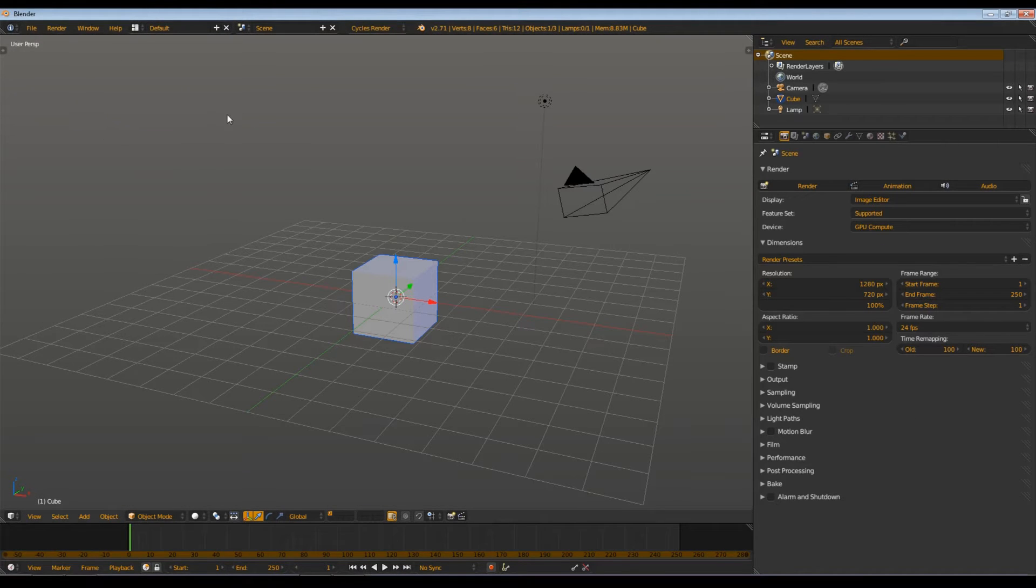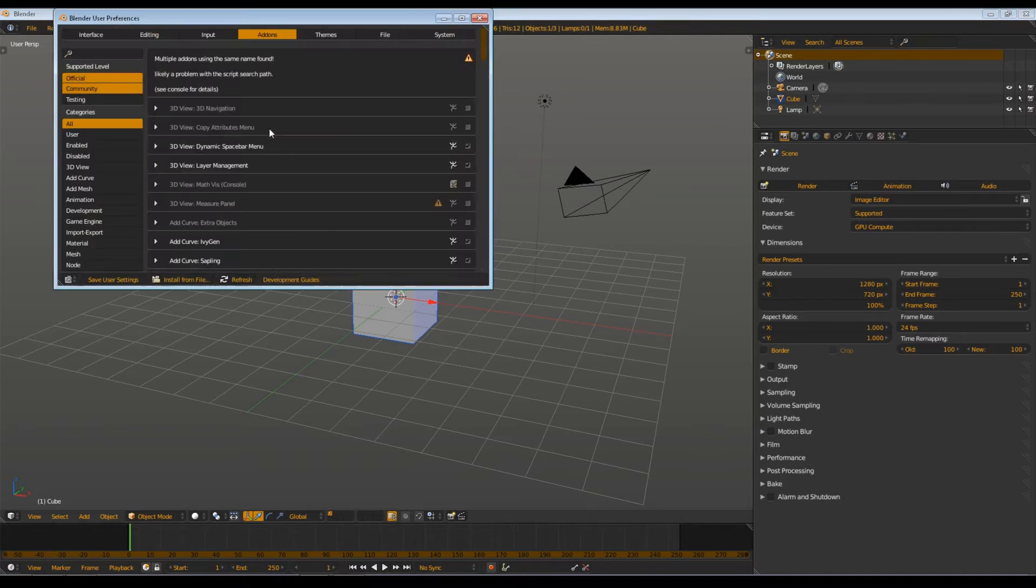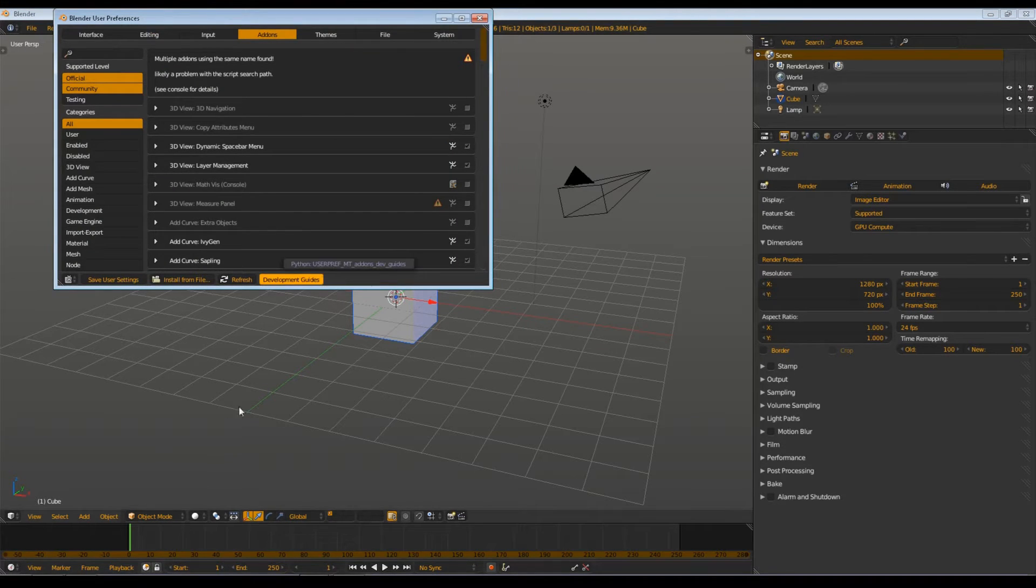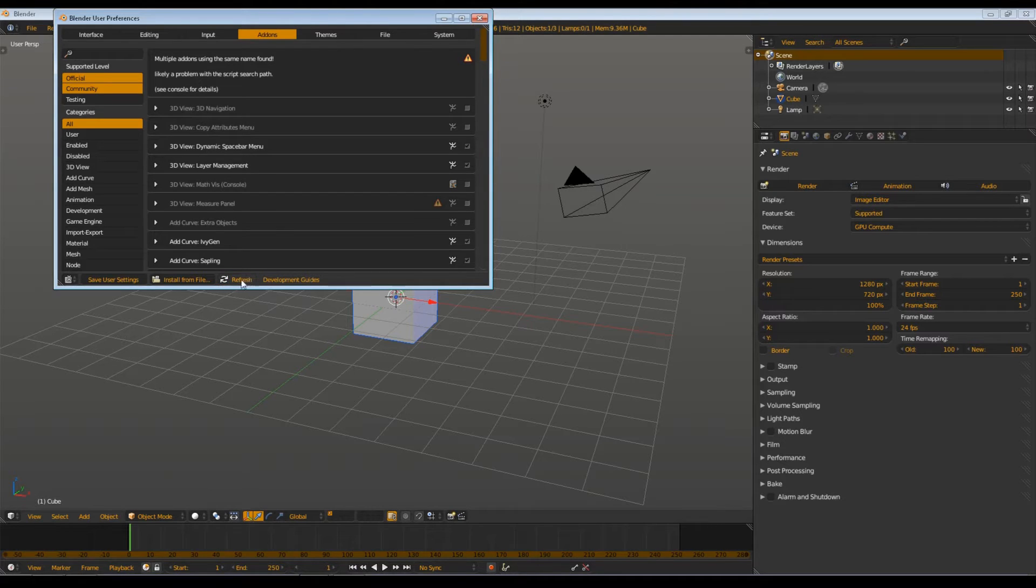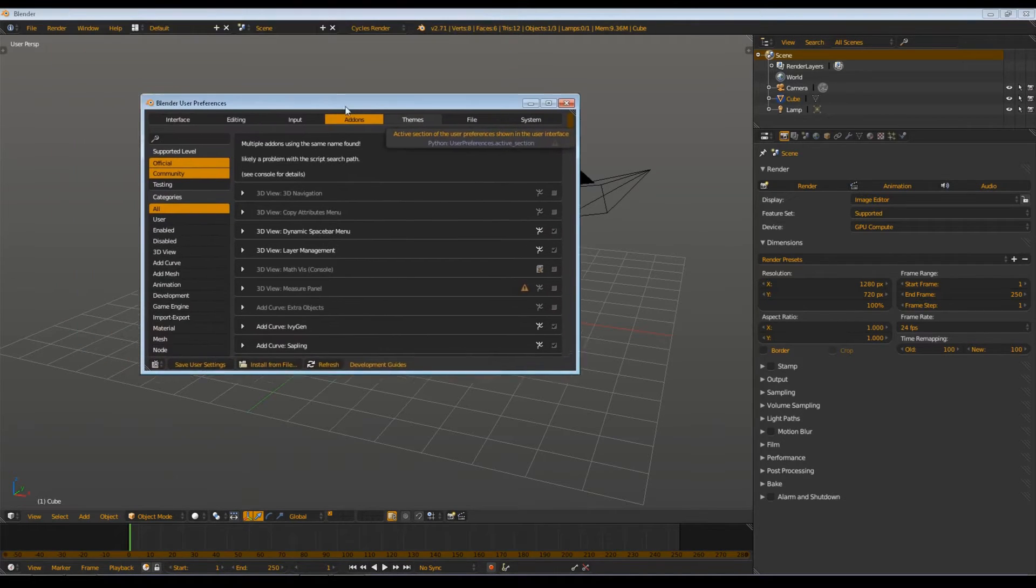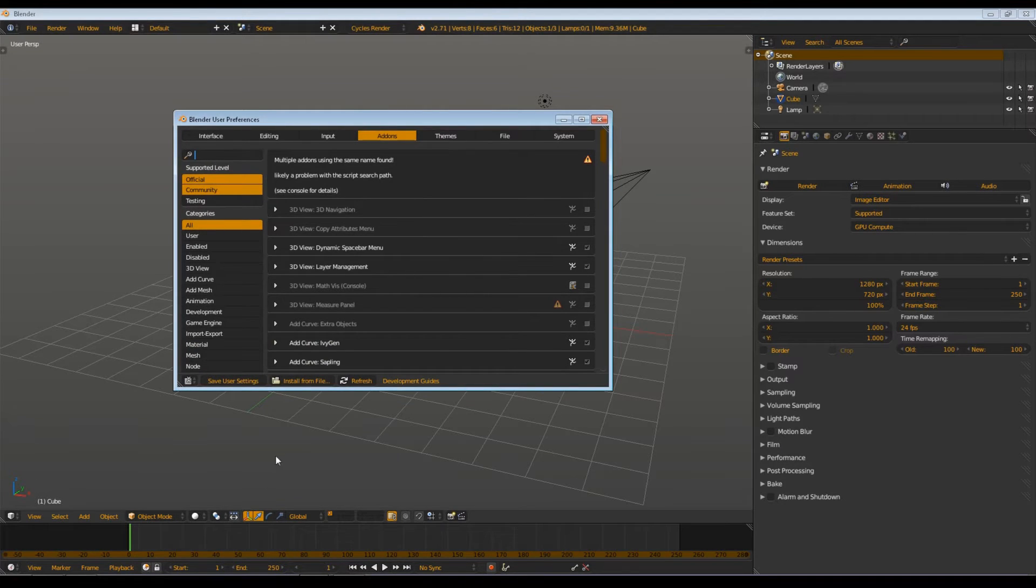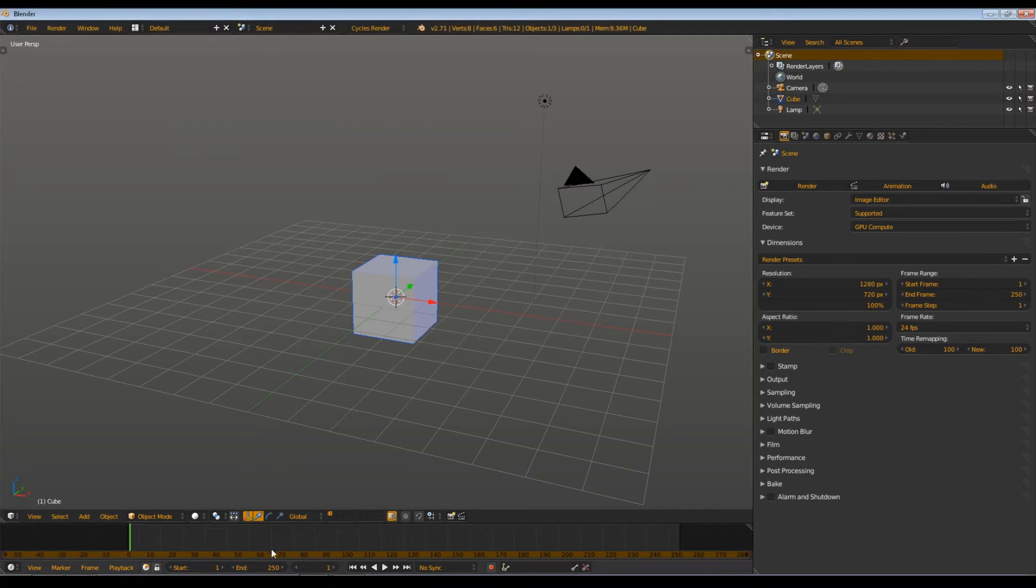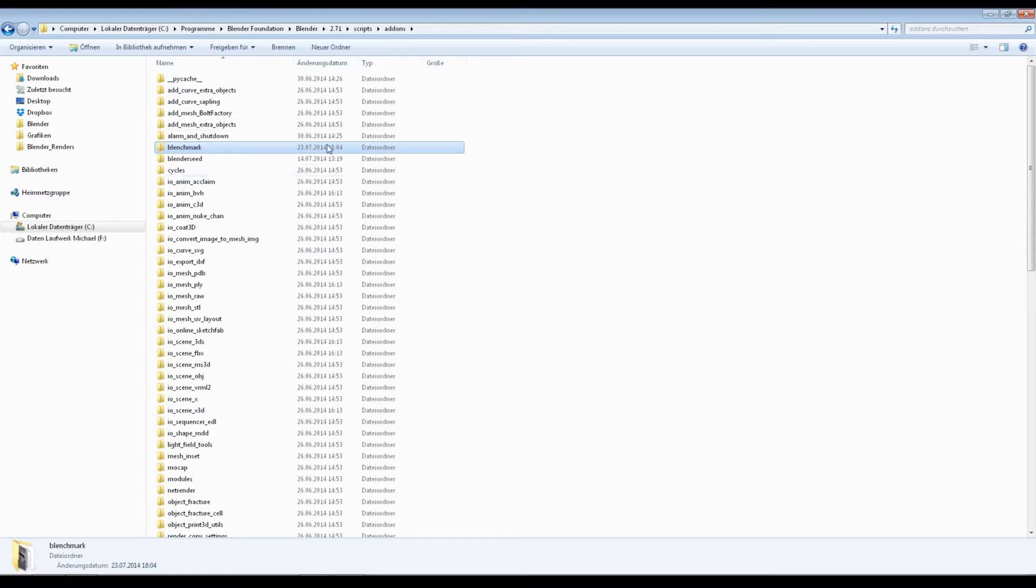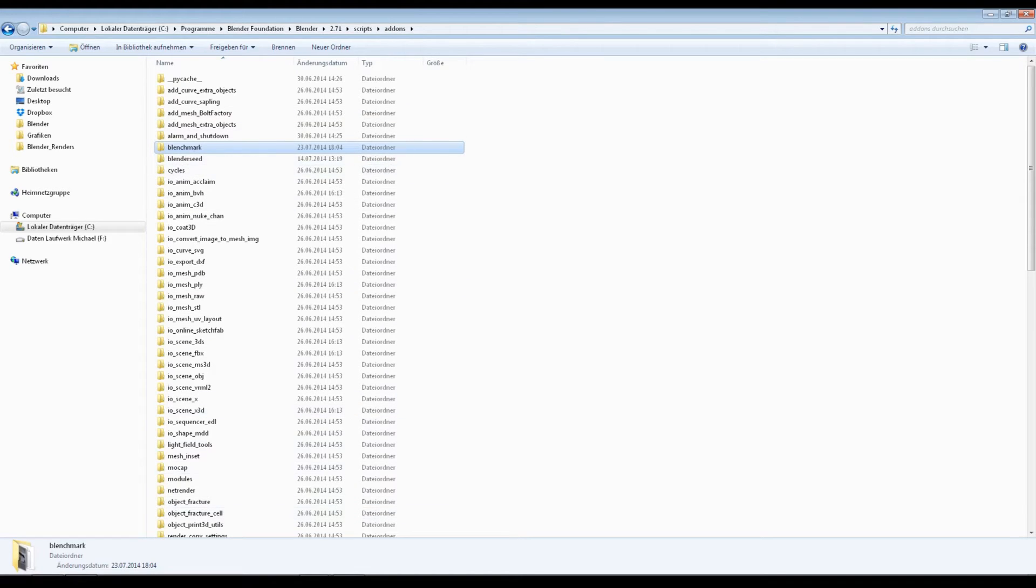Then we open Blender. Nothing should have changed. Make sure you actually refresh the user preferences here or you restart Blender so it actually reads in this add-on when you paste it in.